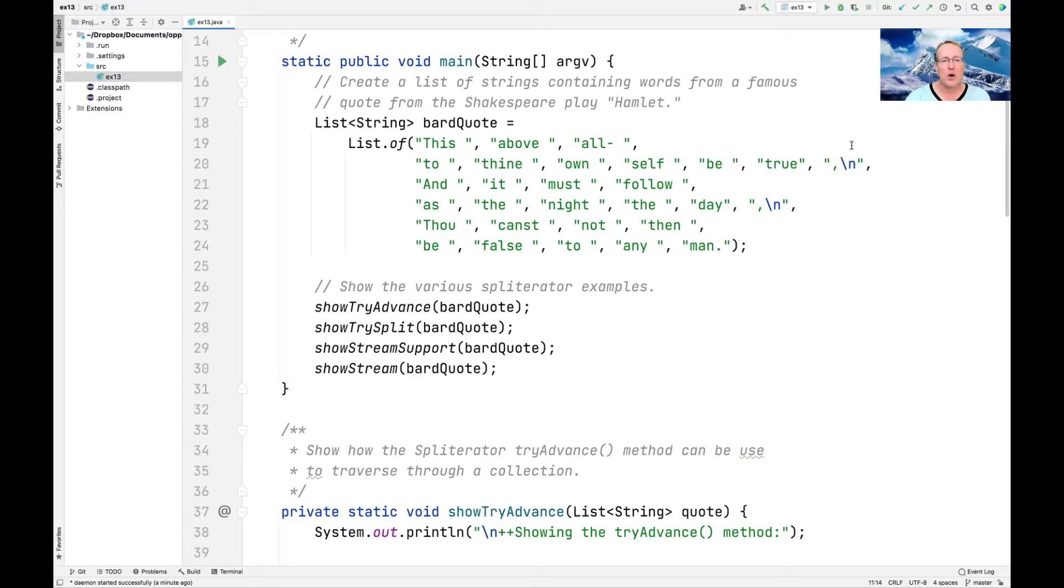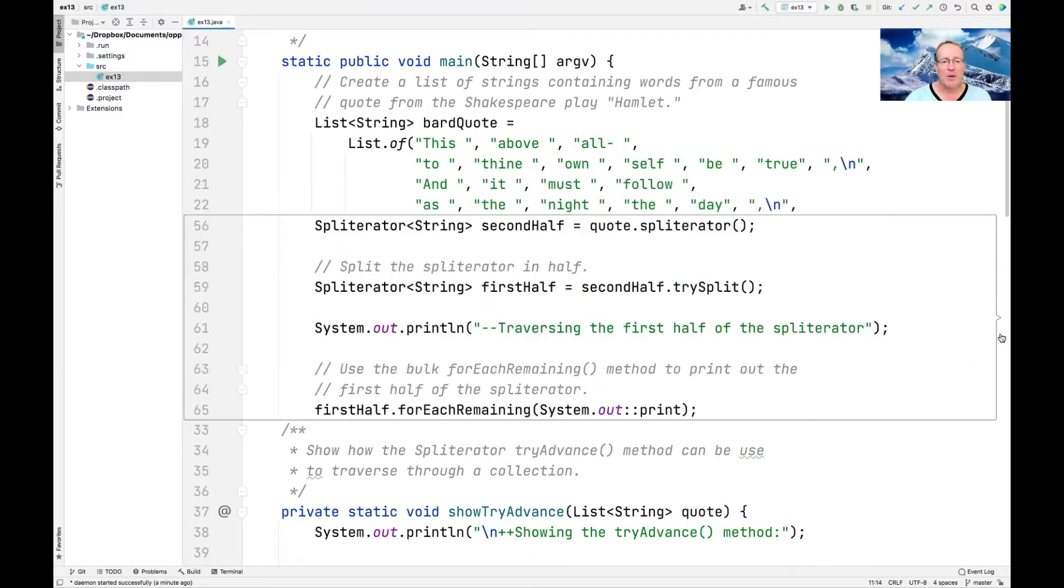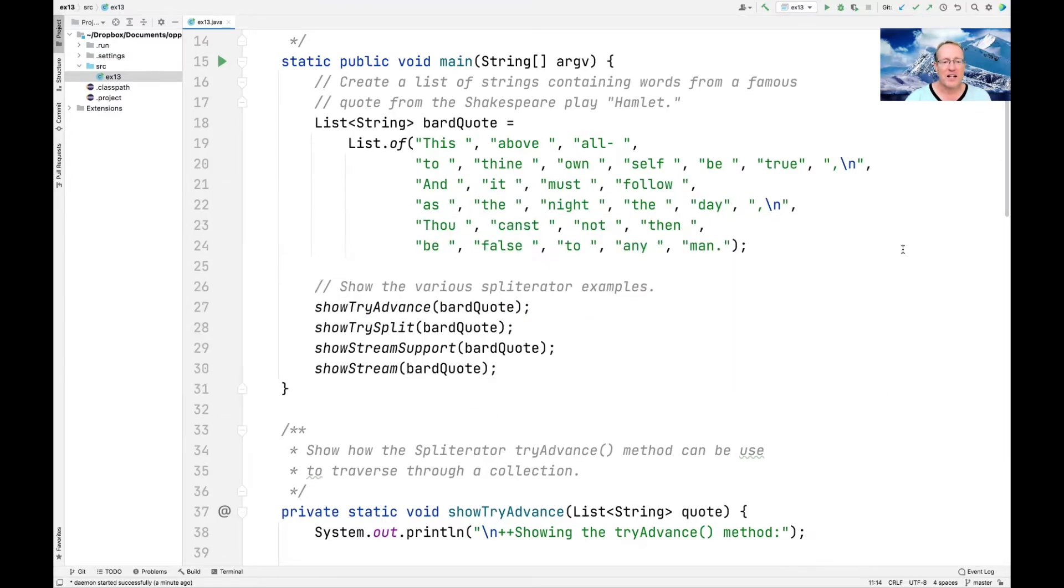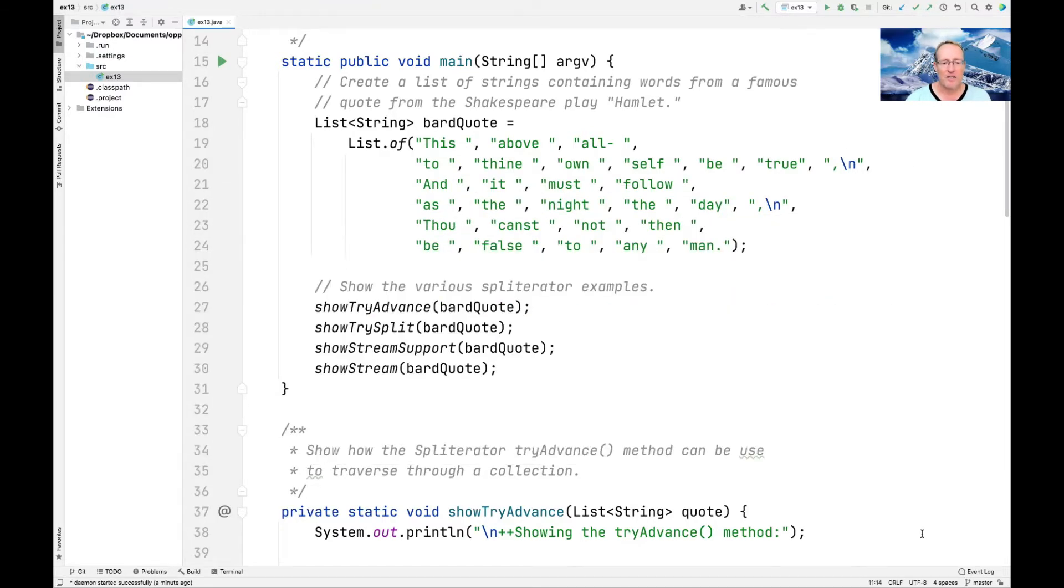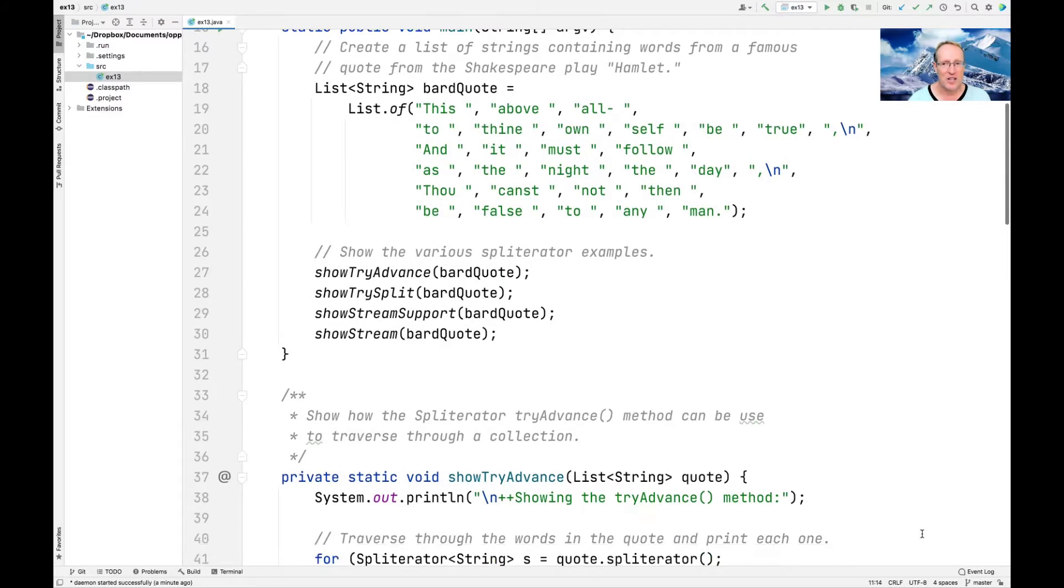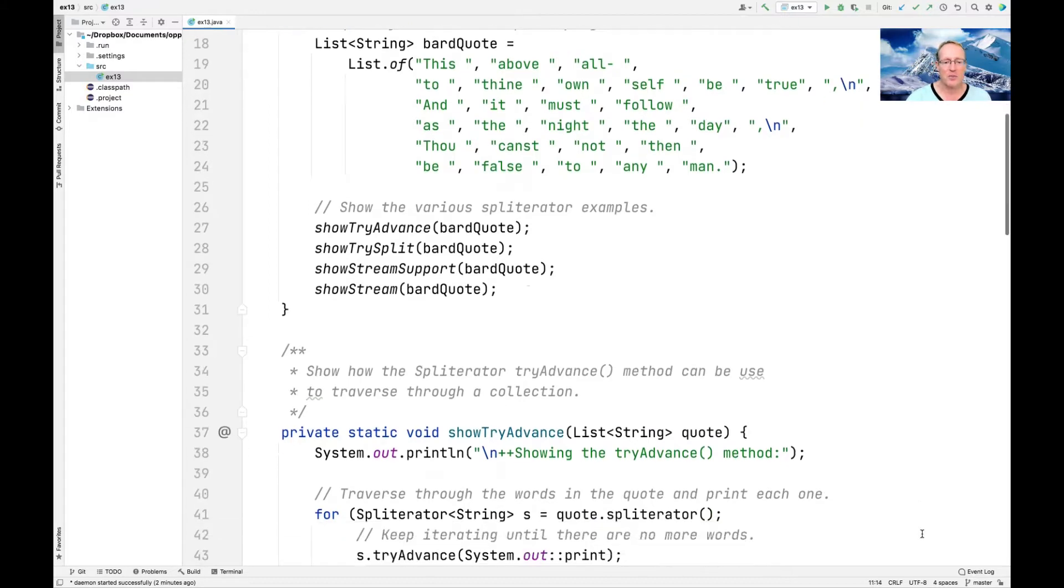So we're going to use that as our quote, and then we're going to do a bunch of things to that quote. We're going to show off different features that we have in the streams framework, in particular splitterators, and show a couple other things too.